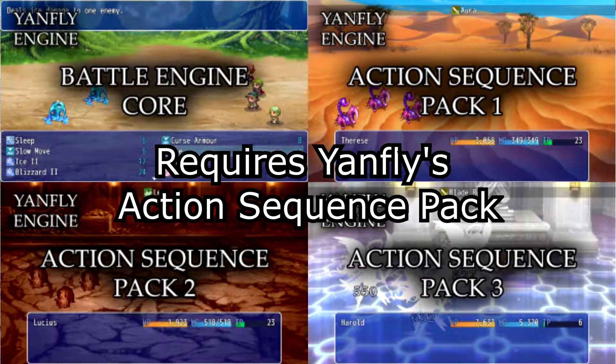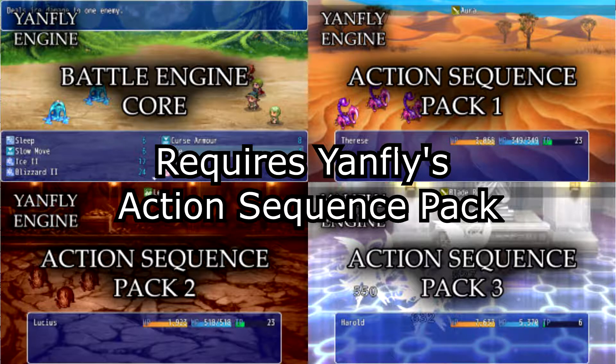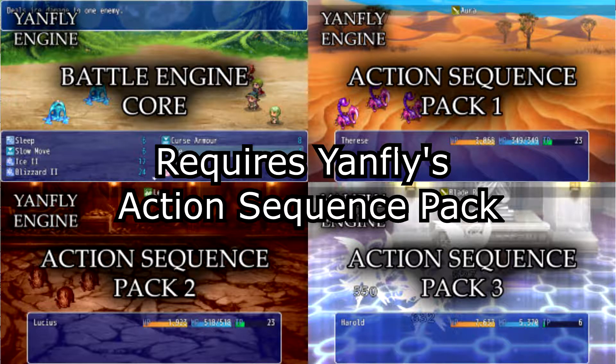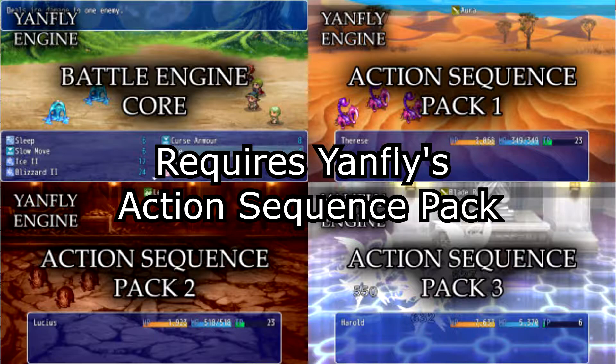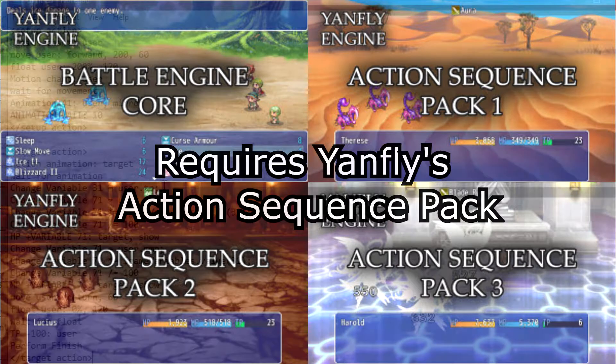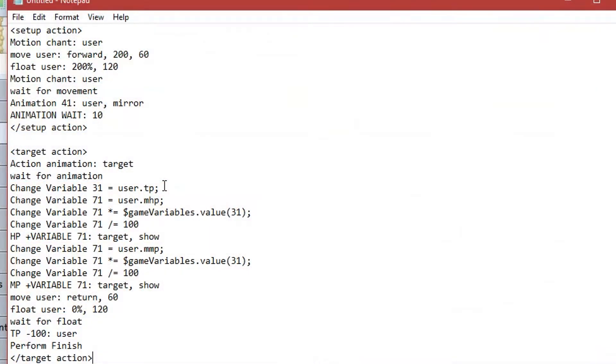So basically what this skill does is restore the user's HP and MP as a percentage based on your current TP, or FP as I've called it in my game. So for example, if you have 50 TP, then the Aegea skill will restore 50% of your max HP and max MP. If you have 16 TP, it will restore 16% of your max HP and MP.